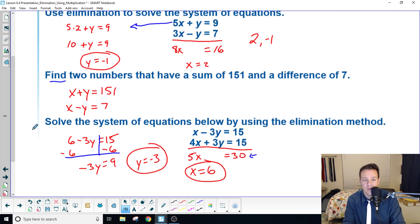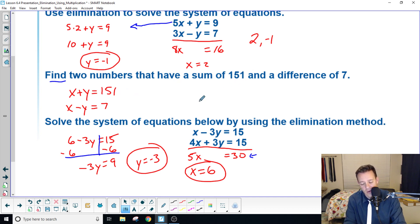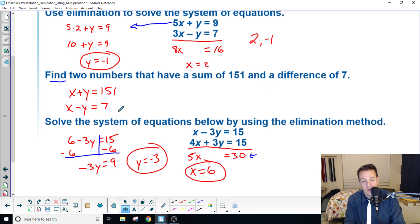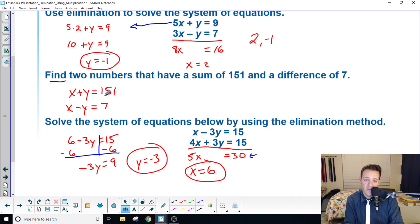Going forward I'm going to stop doing some of the simple division, addition, and multiplication because you guys need to be able to do that at this point. Find two numbers that have a sum of 151 and a difference of seven — this is kind of what we'll be doing in class on November 9th to get used to word problems. So: x plus y equals 151 and x minus y equals seven.